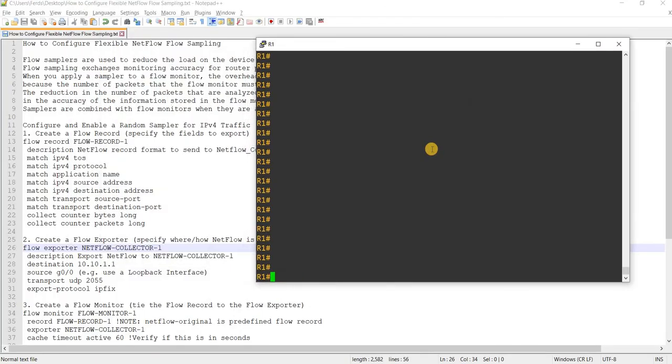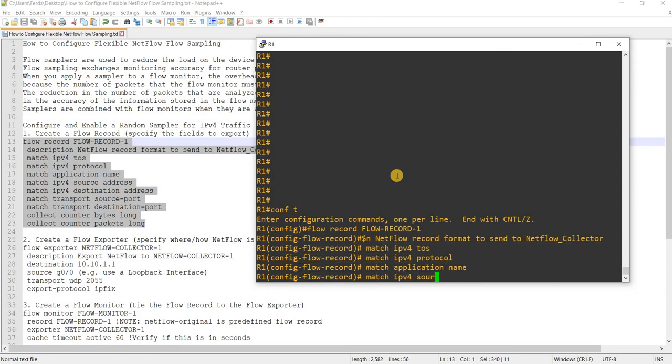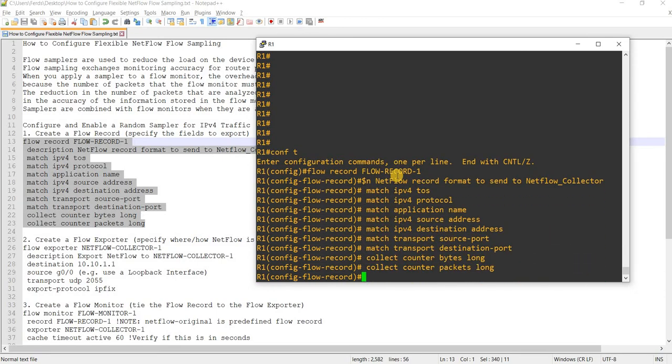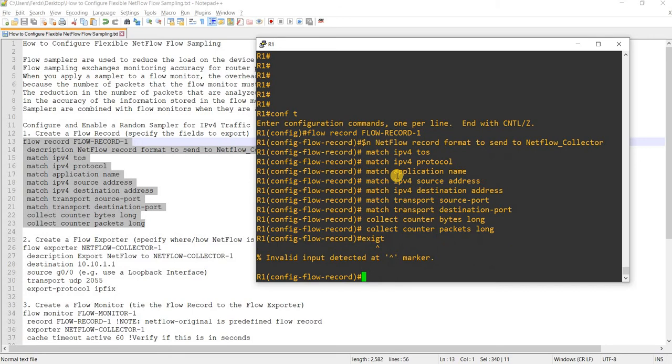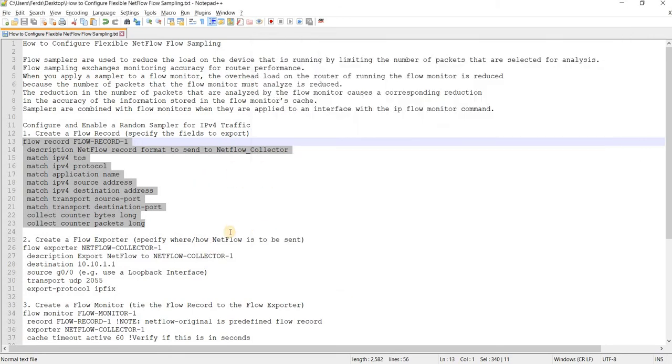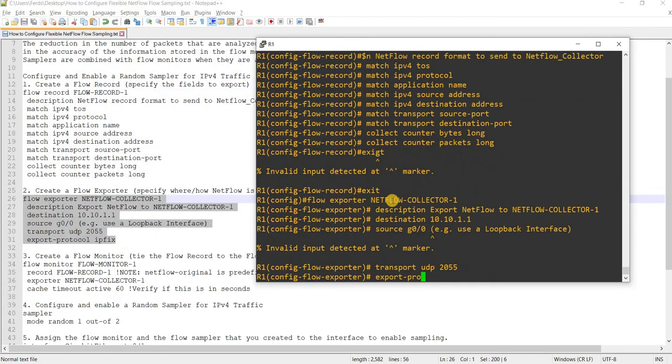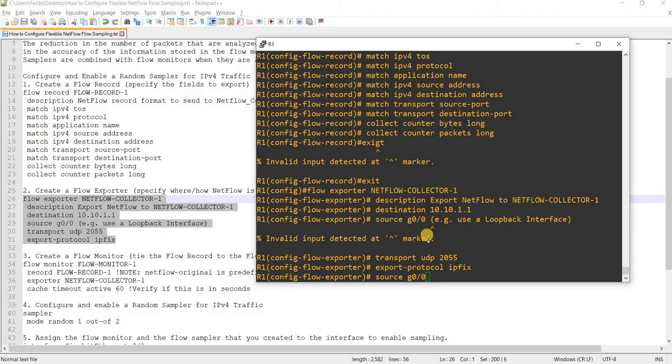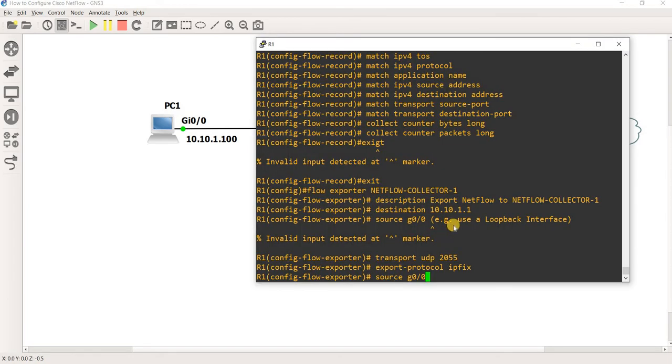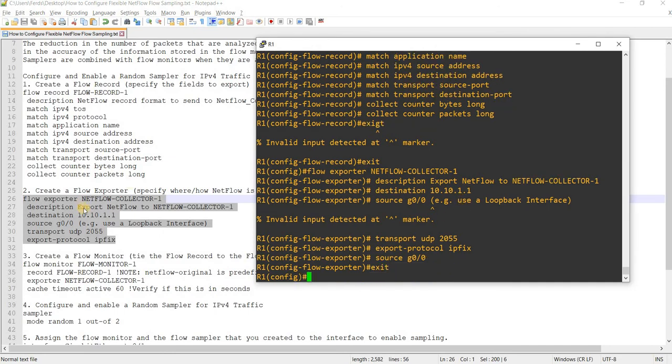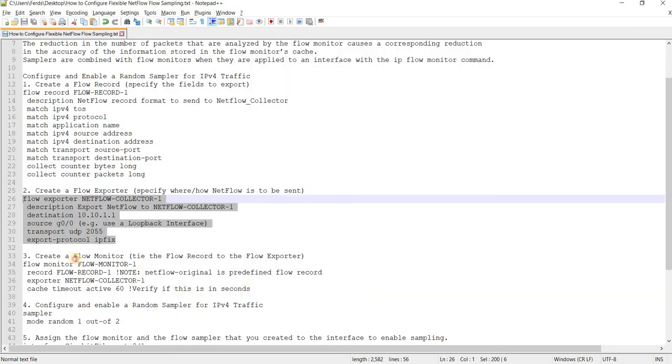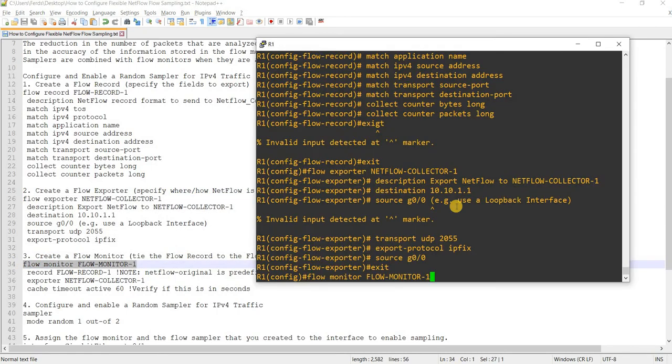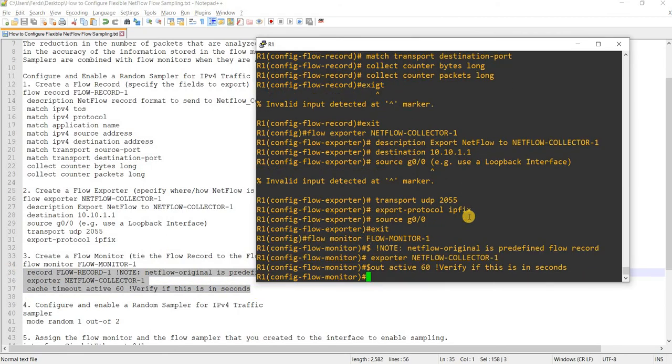Global, okay, just going to copy and paste. Done, that's the flow record configuration and next is flow exporter configuration. So best practice is to use loopback interface but I'm not going to use loopback, just going to use the LAN interface which is gig 0 slash 0. Okay done. And next step is create a flow monitor, copy and paste these commands, done.